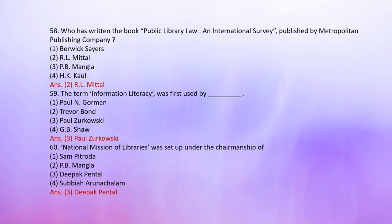Number 60: The National Mission of Libraries was set up under the chairmanship of — 1. Sam Pitroda, 2. P.B. Mangala, 3. Deepak Pental, 4. Subbiah Arunachalam. The correct answer is Deepak Pental.